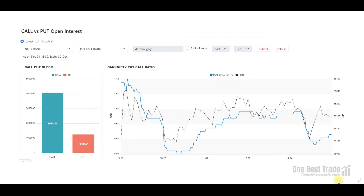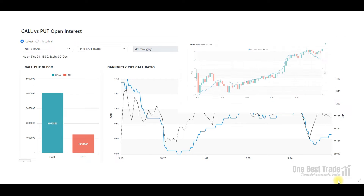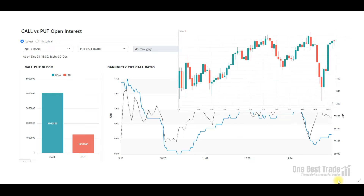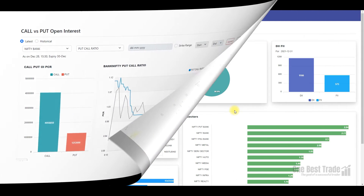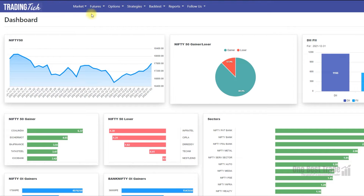Let's explore how effectively we can use this PCR indicator to identify trends, reversals, potential breakouts, and breakdowns. This PCR indicator is absolutely free on the Trading Tick website — other options analytics websites charge for this.